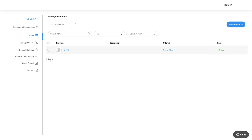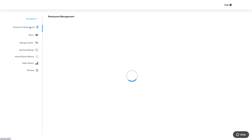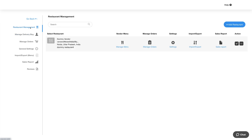Let's now go back to the restaurant management section. For the particular restaurant, you will see different options like manage menu, manage order, settings, import, export, and sales report. You can manage these options from here or you can manage them from the side menu by selecting the particular restaurant.